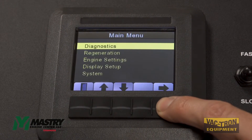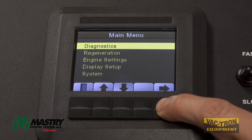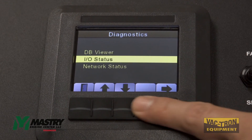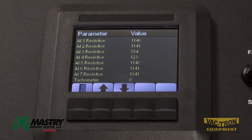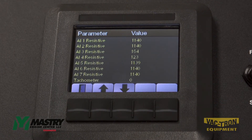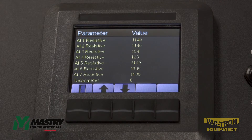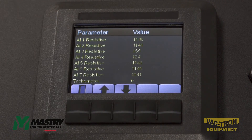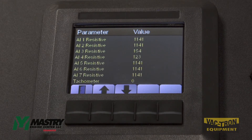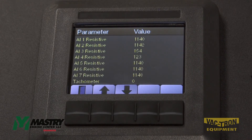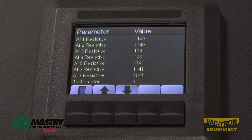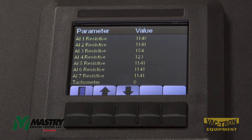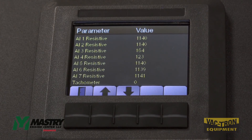To get more information about the analog inputs to the panel, you can enter the main menu, then the diagnostics menu, and then IO status. Analog input 3 is the fuel sender, and analog input 4 is the oil pressure sender. The fuel input, analog input 3, should read between 33 and 240 ohms if it is functioning correctly. Analog input 4, the oil pressure, should read between 10 and 180 ohms if it is functioning correctly.